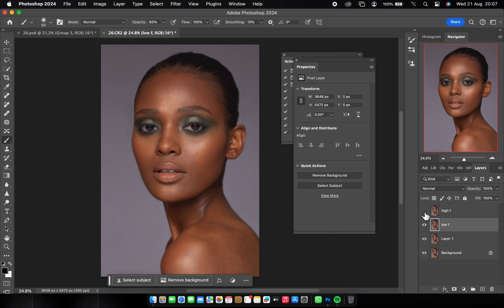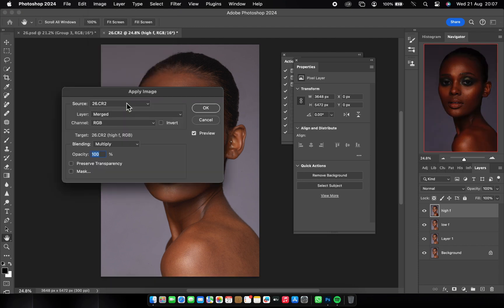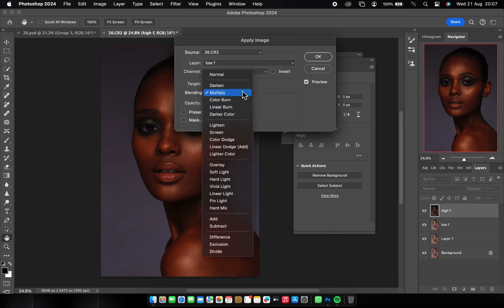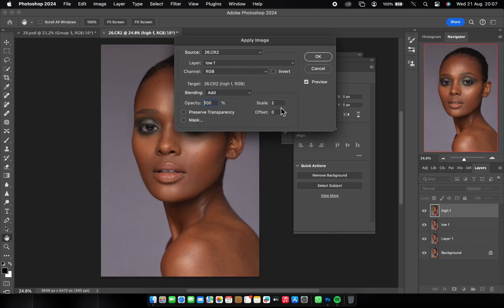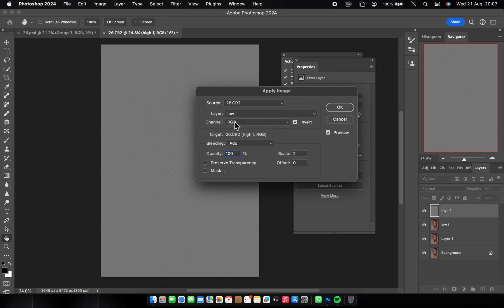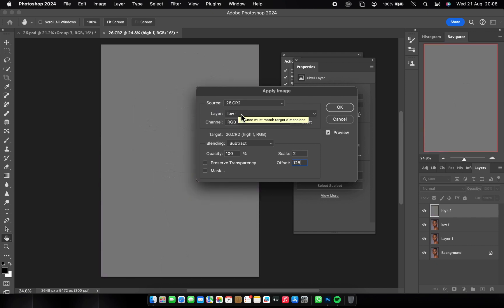Now click on the High Frequency layer, go to Image > Apply Image. Your layer should be set to your Low Frequency layer. For a 16-bit image: blending mode on Add, Scale set to 2, Offset set to 0, and check Invert. For an 8-bit image it's different: change blending mode to Subtract, Scale to 2, Offset to 128, and do NOT invert. I'm using a 16-bit image, so I'll change it back — don't forget to invert. Click OK.